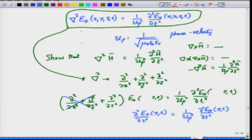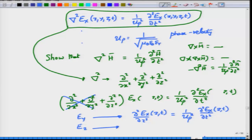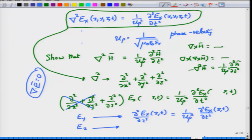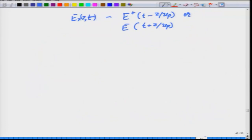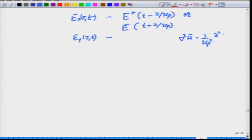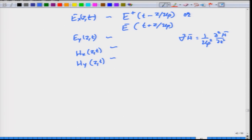The general solution for Ex as a function of z and t is E plus of T minus Z by UP plus E minus of T plus Z by UP, representing forward and backward propagating waves. Similarly, Ey satisfies the same equation. For H, Hx and Hy also satisfy similar wave equations. However, there is the additional constraint del dot E equals zero, which we must consider.